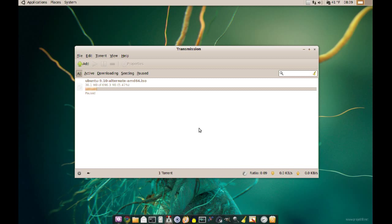So, what the BitTorrent protocol does is when you ask for that file from the first person who has that file, it gives you parts, smaller parts of it, and as you get more and more clients asking for those parts they also get those parts from the other clients that already downloaded those parts.